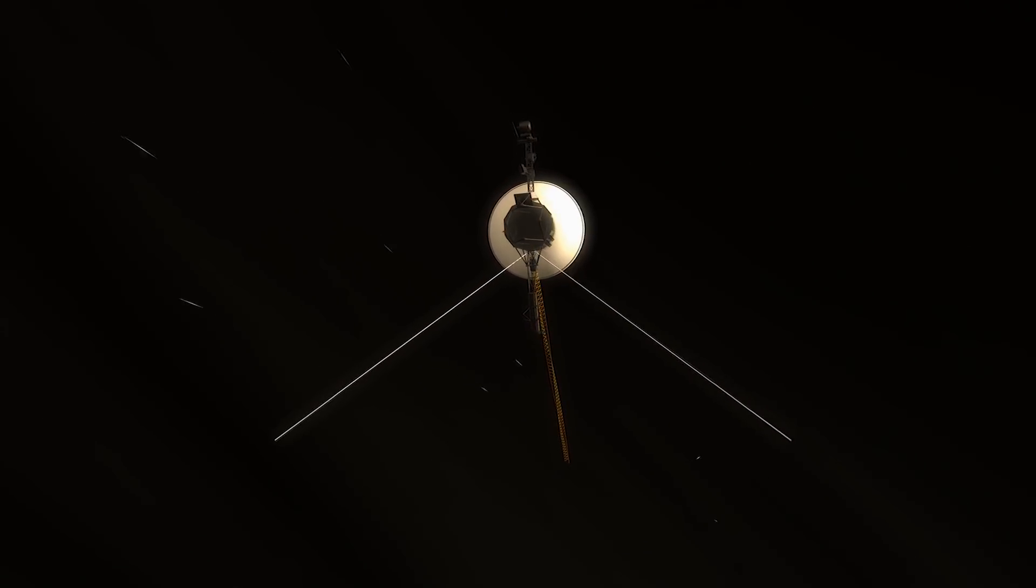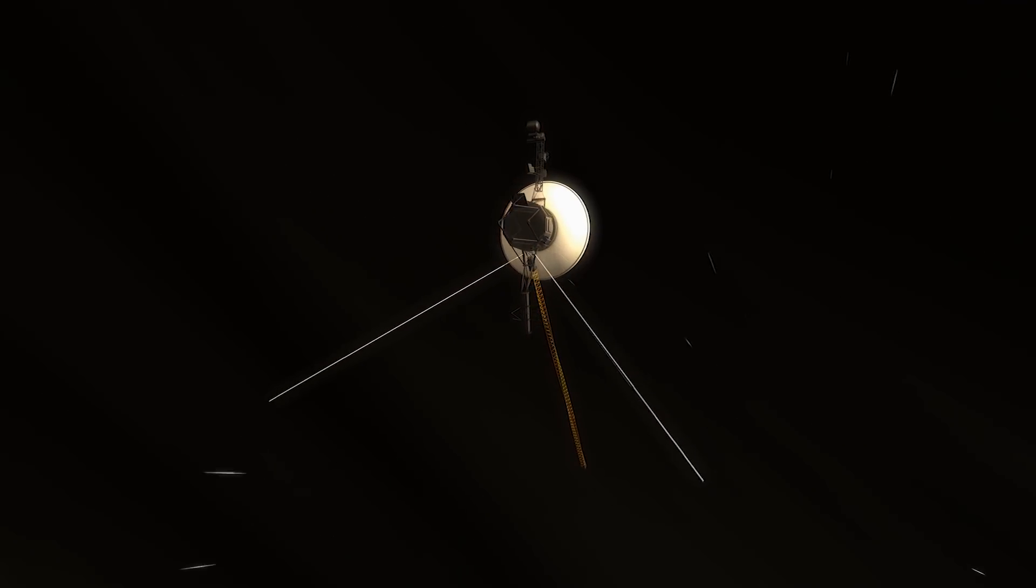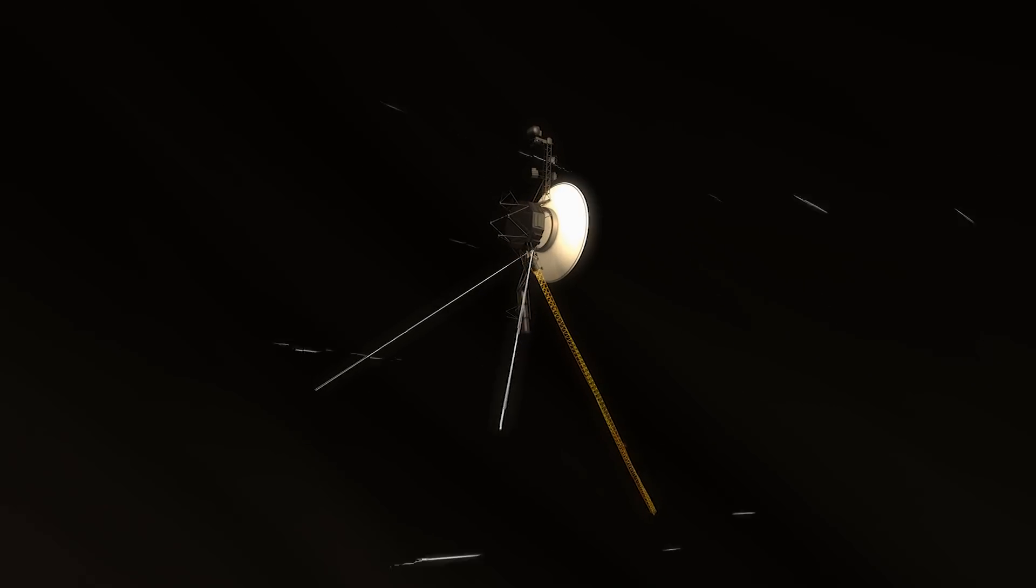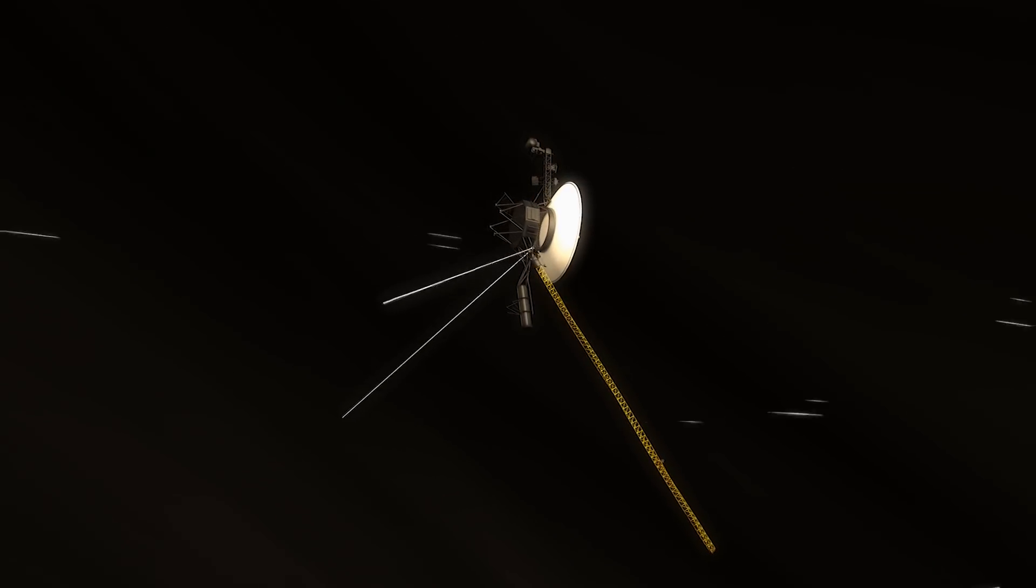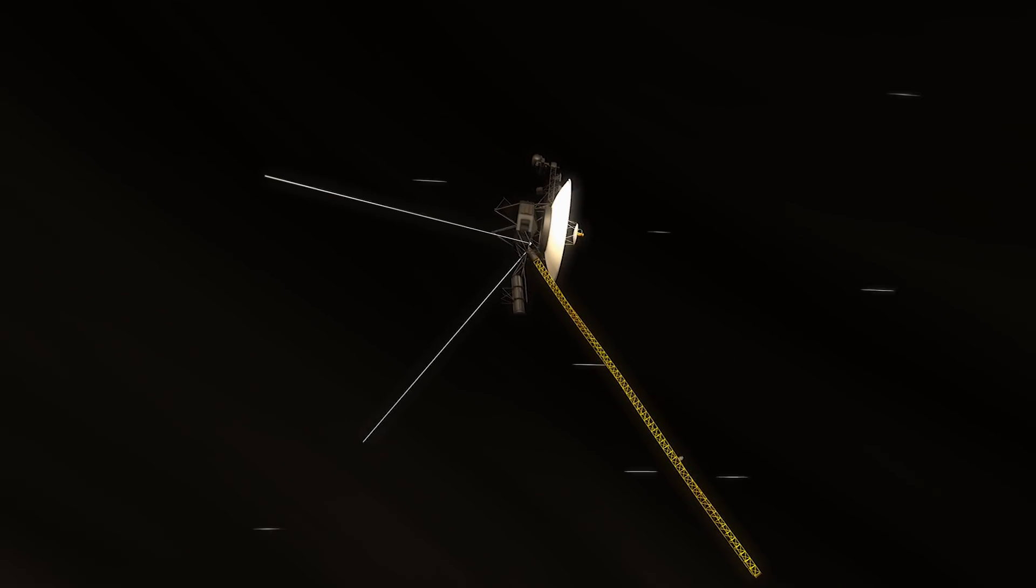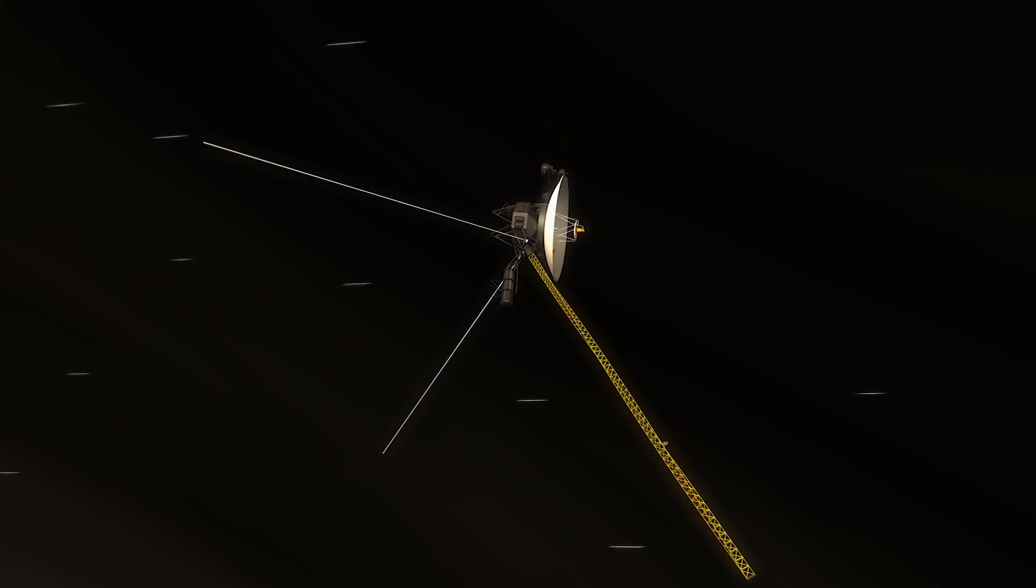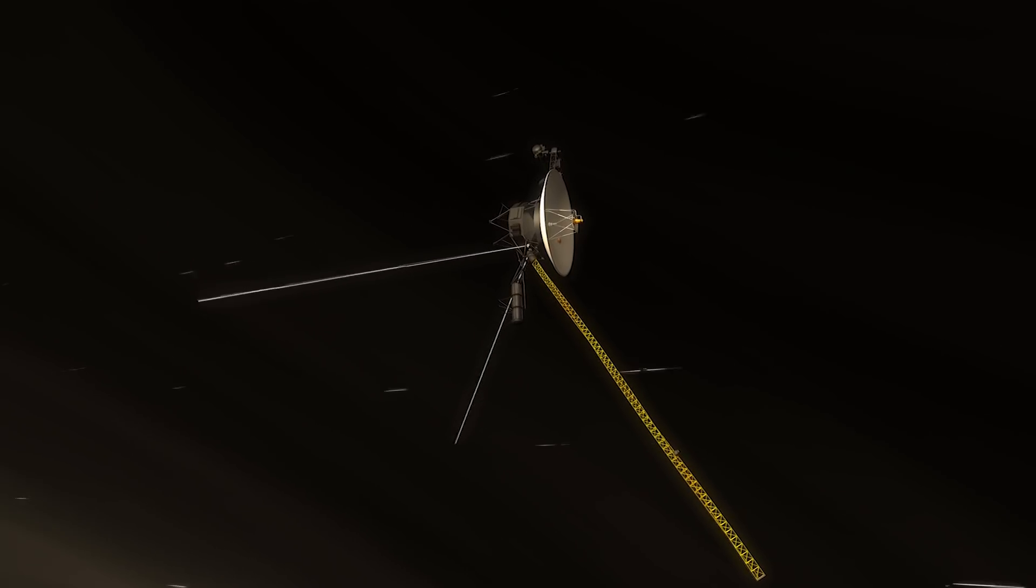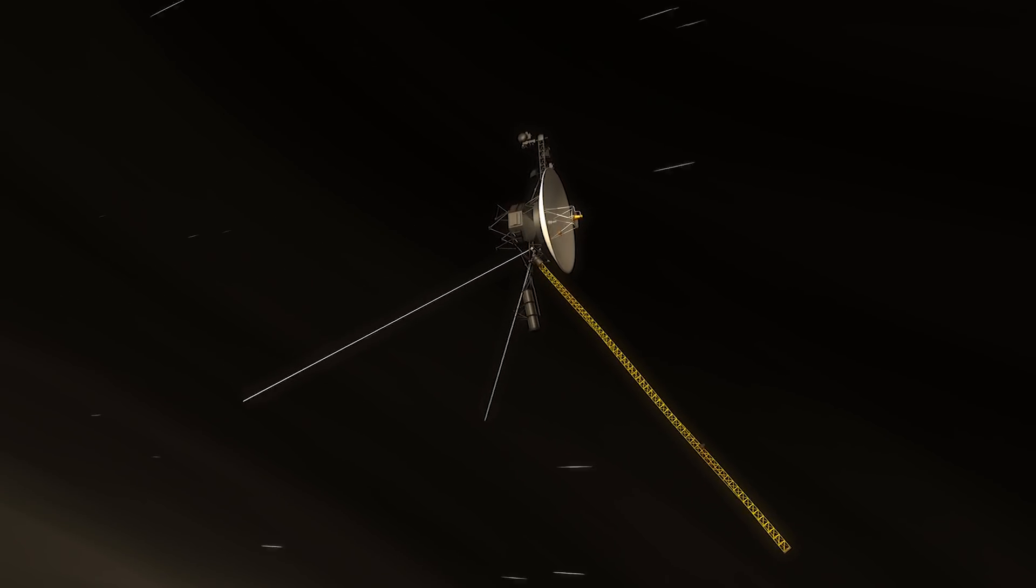Unlike Voyager 1, the Voyager 2 spacecraft detected a continuous change to the direction of the magnetic fields as it crossed the heliopause.